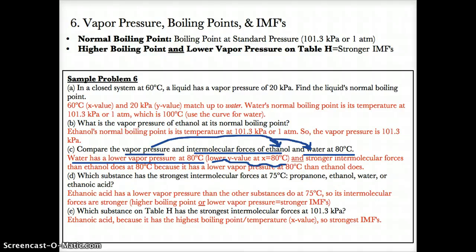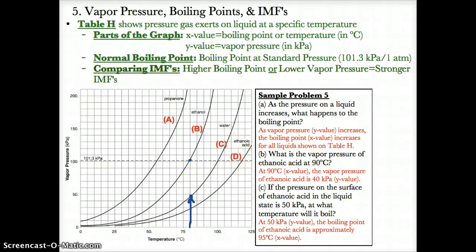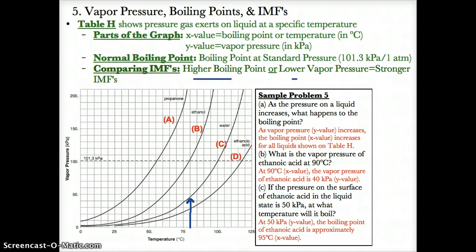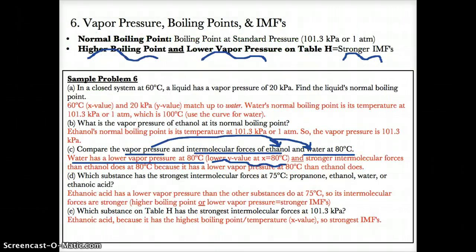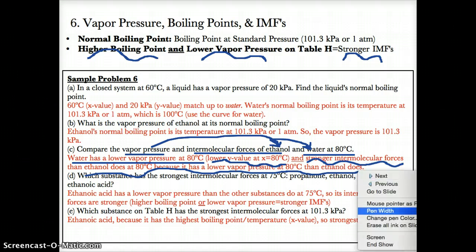Comparing intermolecular forces: either higher boiling point or lower vapor pressure results in stronger IMFs. At 80 degrees Celsius, water has a lower vapor pressure. Since water has a lower vapor pressure, water will have stronger intermolecular forces — because lower vapor pressure results in stronger intermolecular forces.